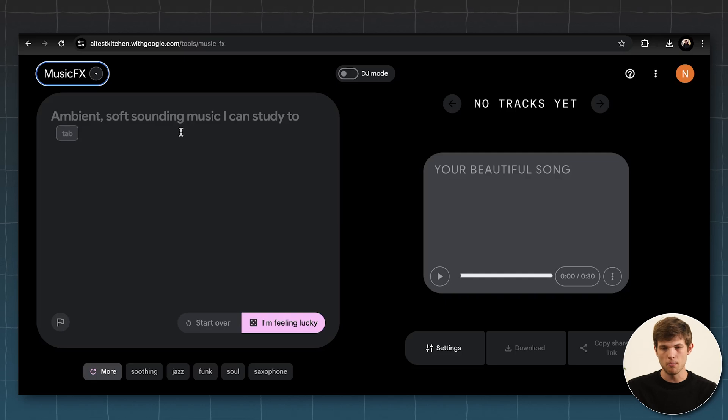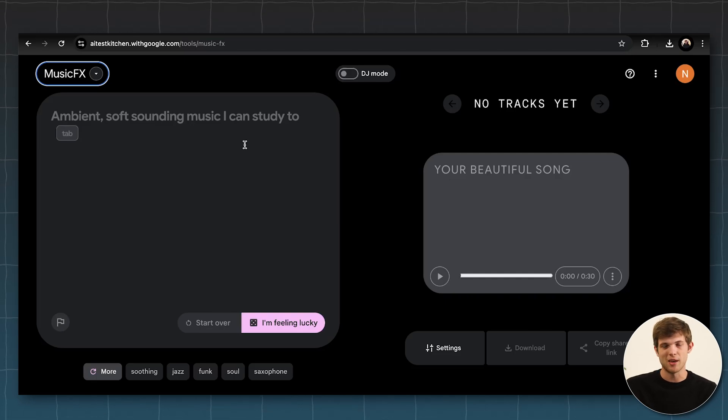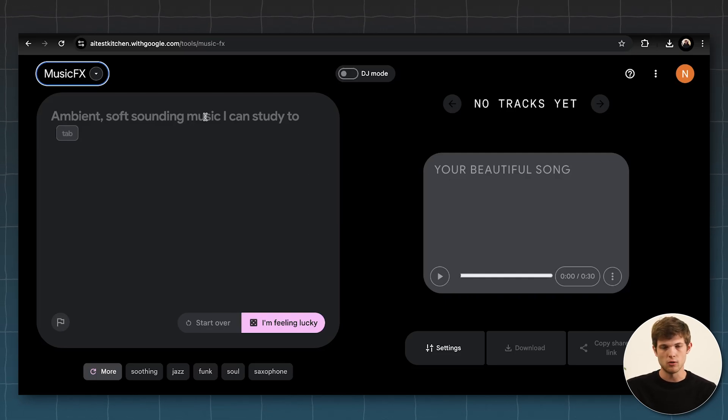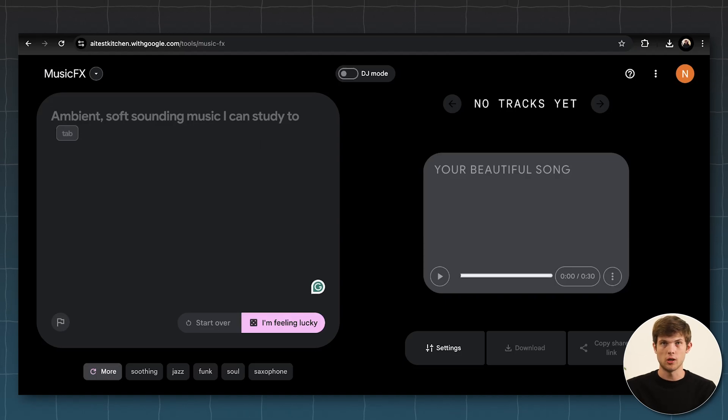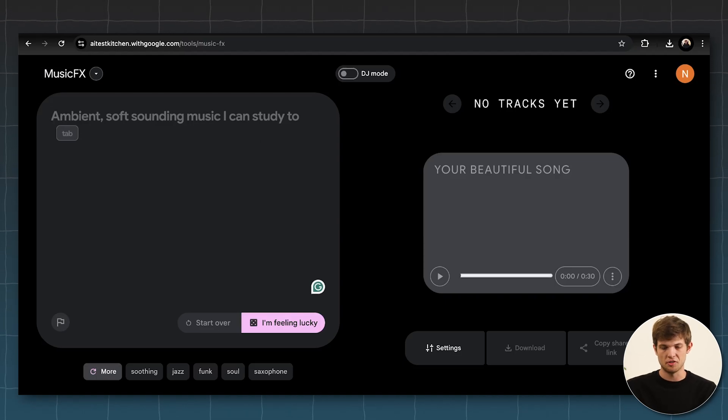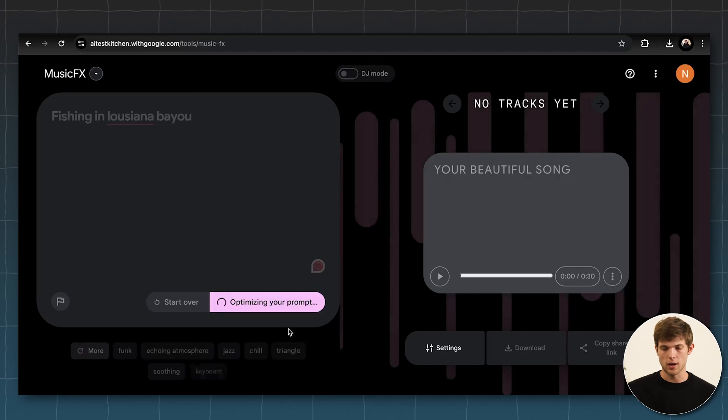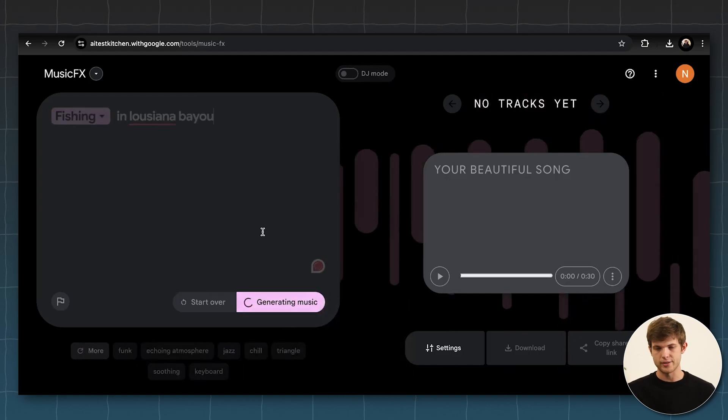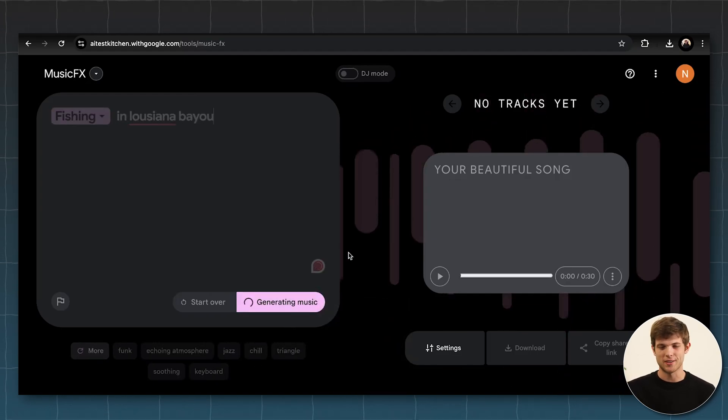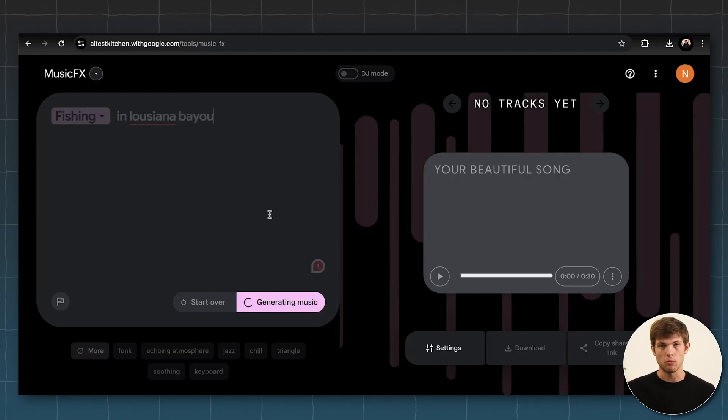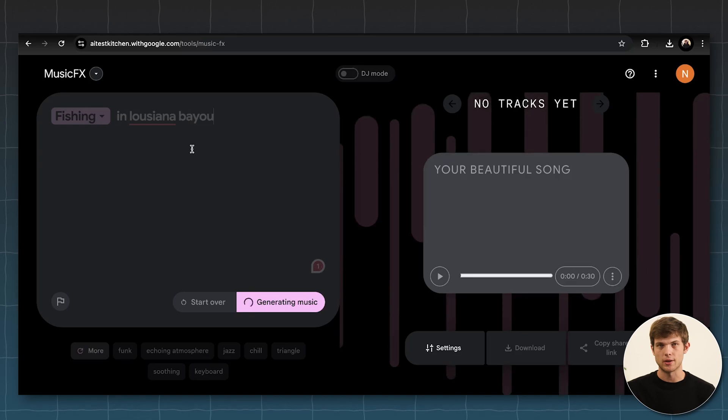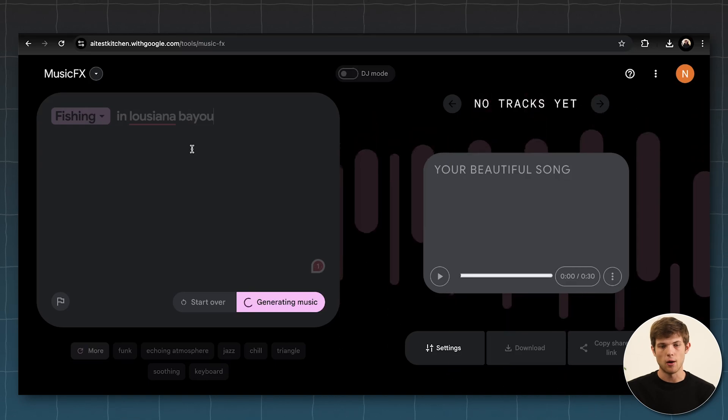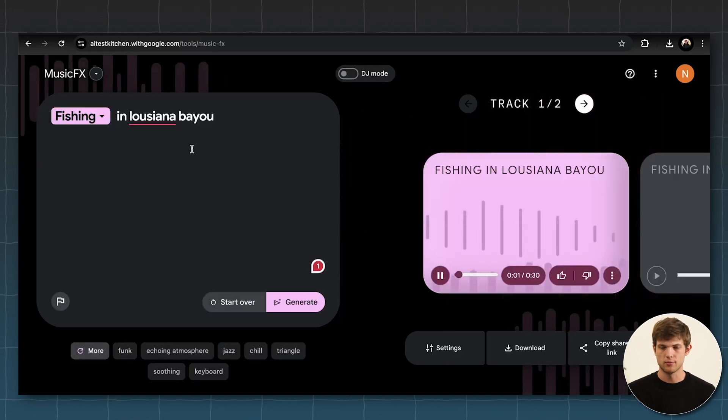But if you want to make any type of music, if you want to do some DJing, basically, you can use this and just tell it what you want. Like, say, music for fishing in Louisiana on the bayou. And then just click on generate. And it's only going to take about 15 to 20 seconds. And it will generate music for us based on our criteria that we gave it. And then we can toggle with this.